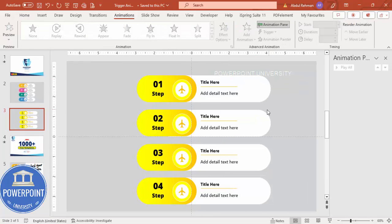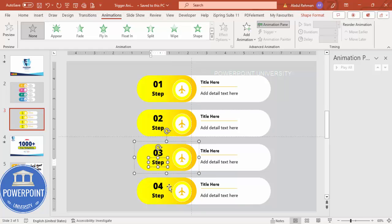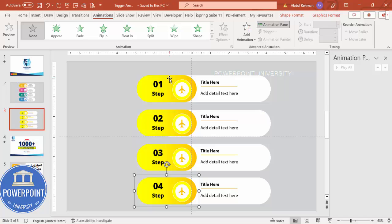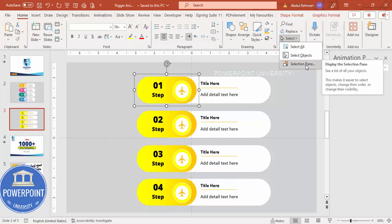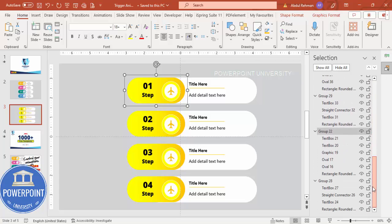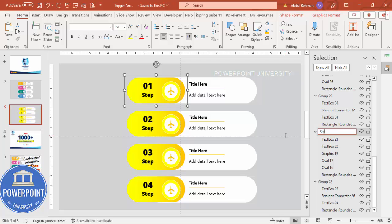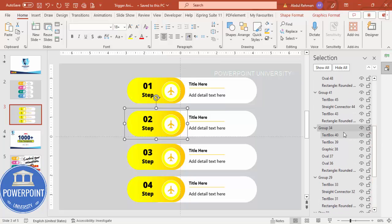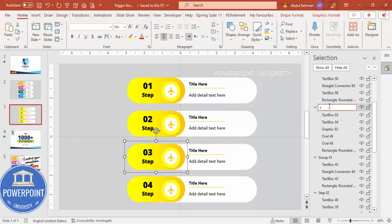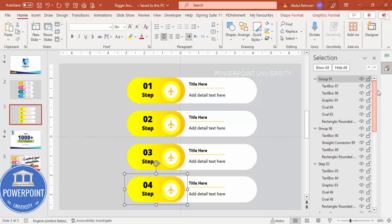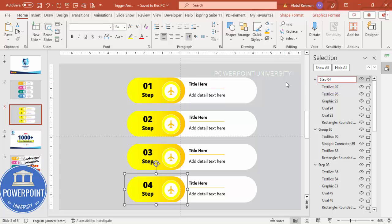Before doing the animation, I'd like to name the objects. Go to Home > Selection Pane. Select each group and give it a name — step one, step two, step three, step four. This will help with the animation setup. So I'm just renaming them: step zero one, step two, step three, step four.